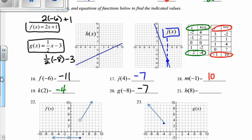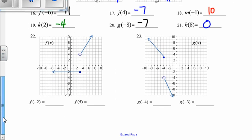And then h of 8 — here's the h function. Here's the x value of 8; it hits our curve right here. That y value is 0. Continuing with that same thought process of graphs, we're going to use that again when it comes to piecewise function graphs. So f of negative 2 — here's negative 2. It hits our curve at the y value of negative 2.